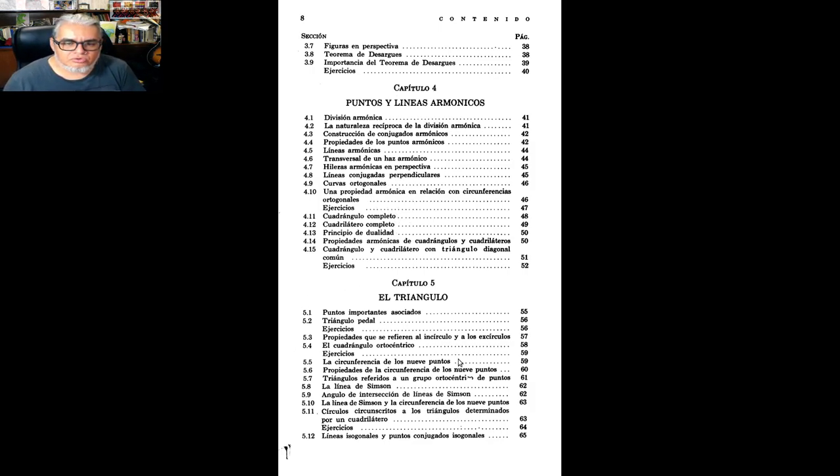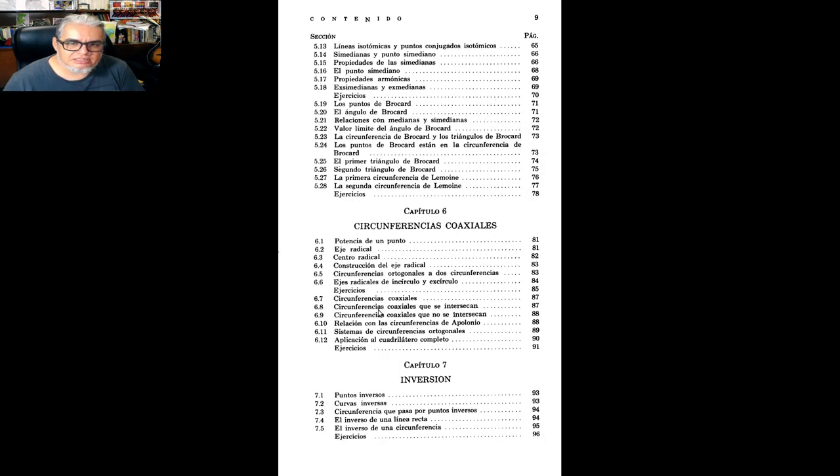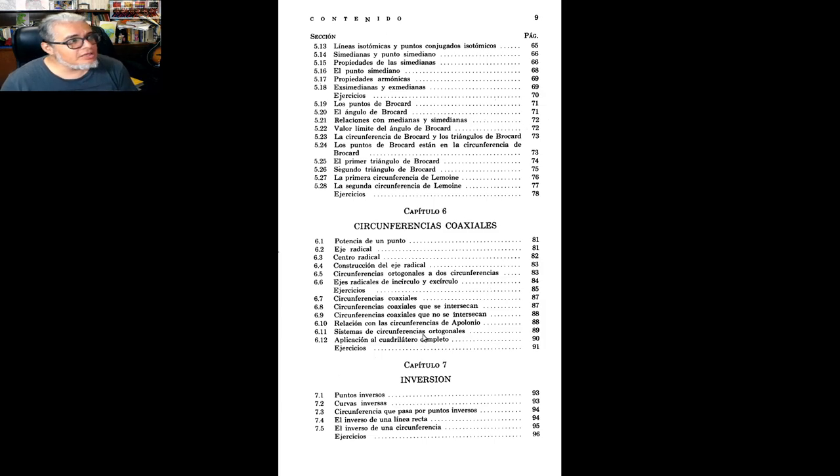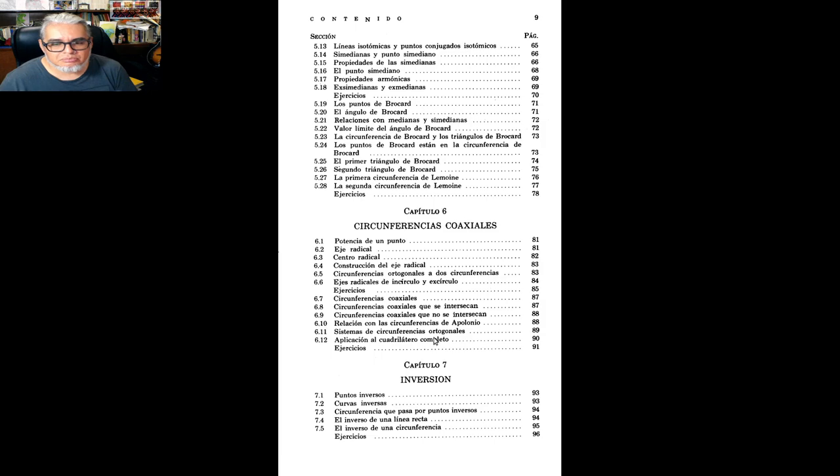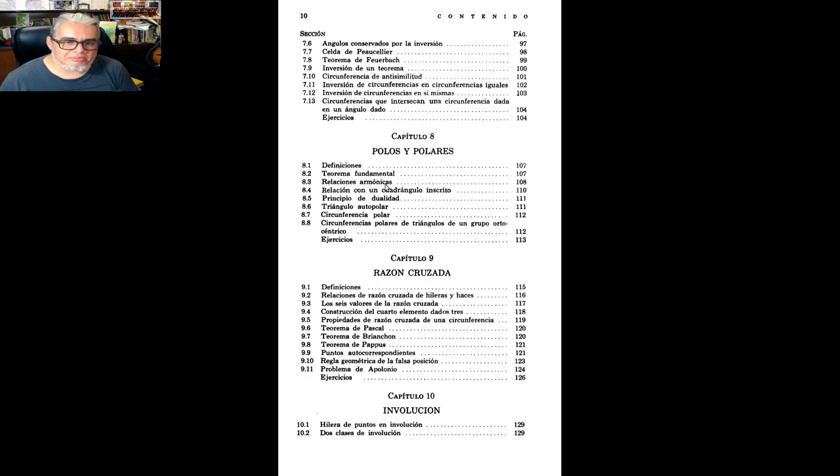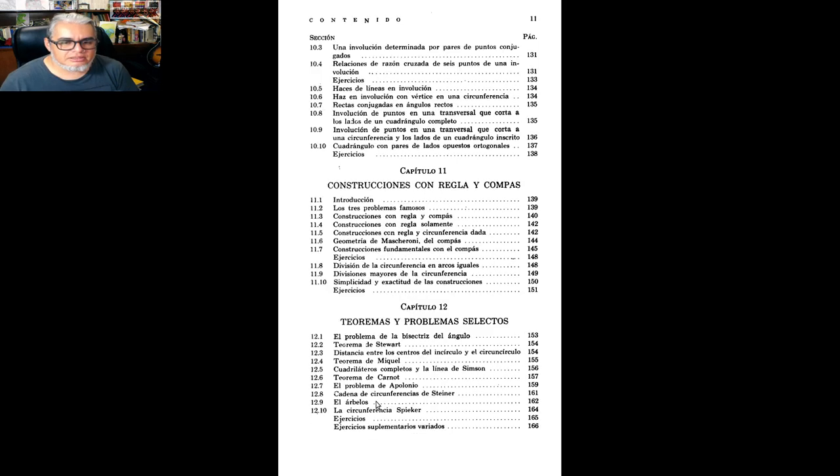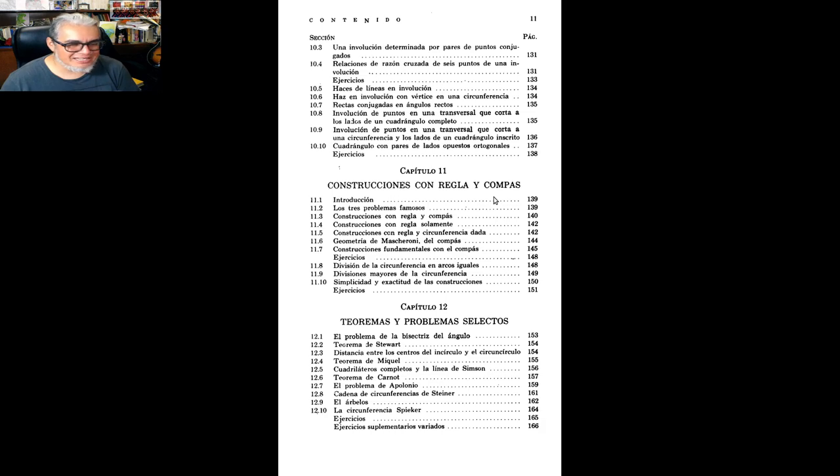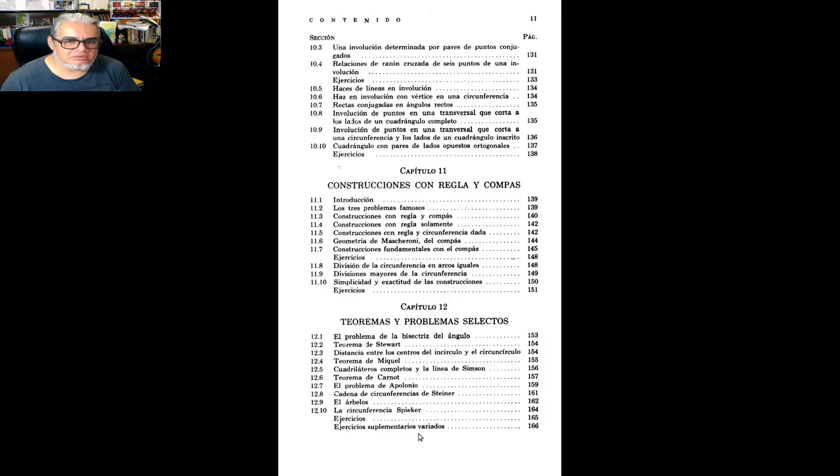Luego algunos resultados que tienen que ver con el triángulo, que están bastante interesantes, es el capítulo más largo de todos. Luego los sistemas de circunferencias coaxiales, que tienen que ver con los círculos de Apolonio, y la familia que es ortogonal a esos círculos de Apolonio. Problemas de inversión, problemas de polos y polares, razón cruzada, involución, y estos dos capítulos que ya no se alcanzan a ver en un curso, que es, construcciones con regla y compás, que es hacer la geometría a la griega, y teoremas sueltos, que a veces se ven en un segundo curso.